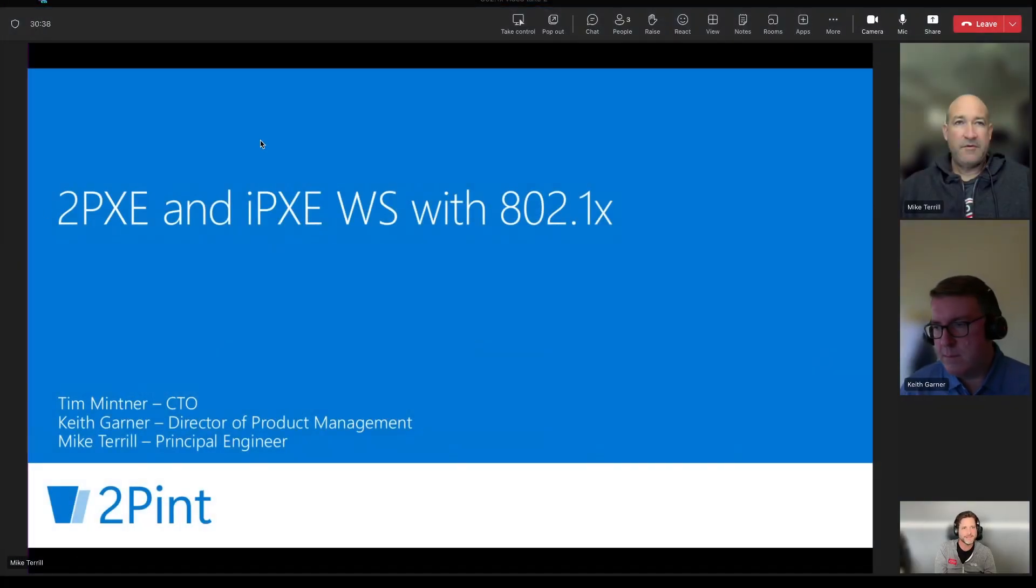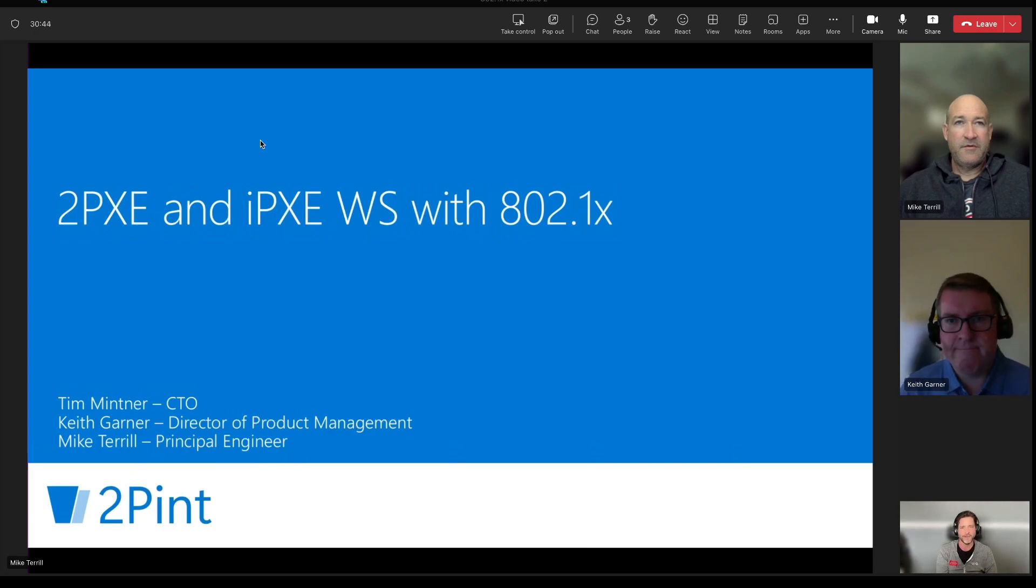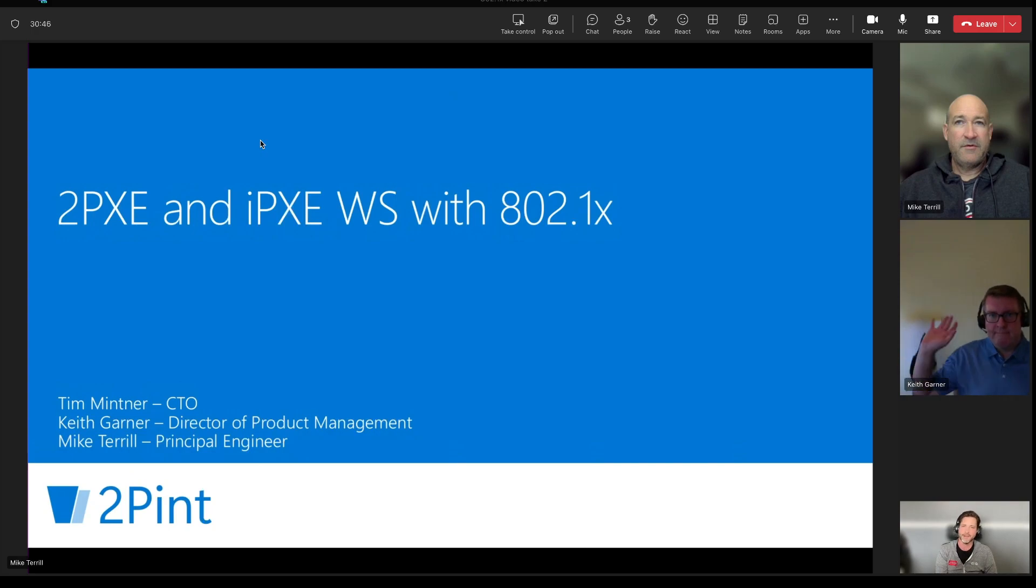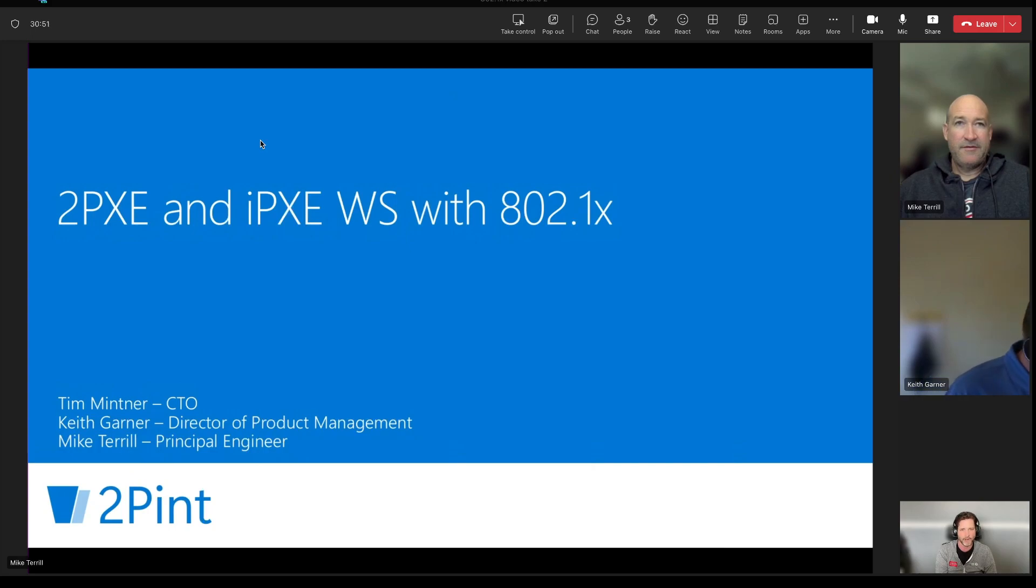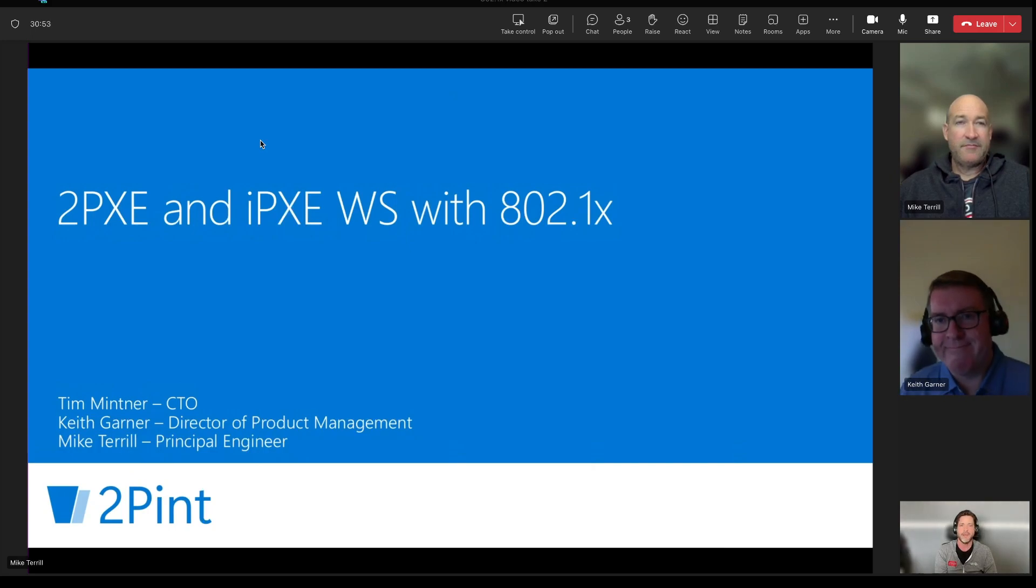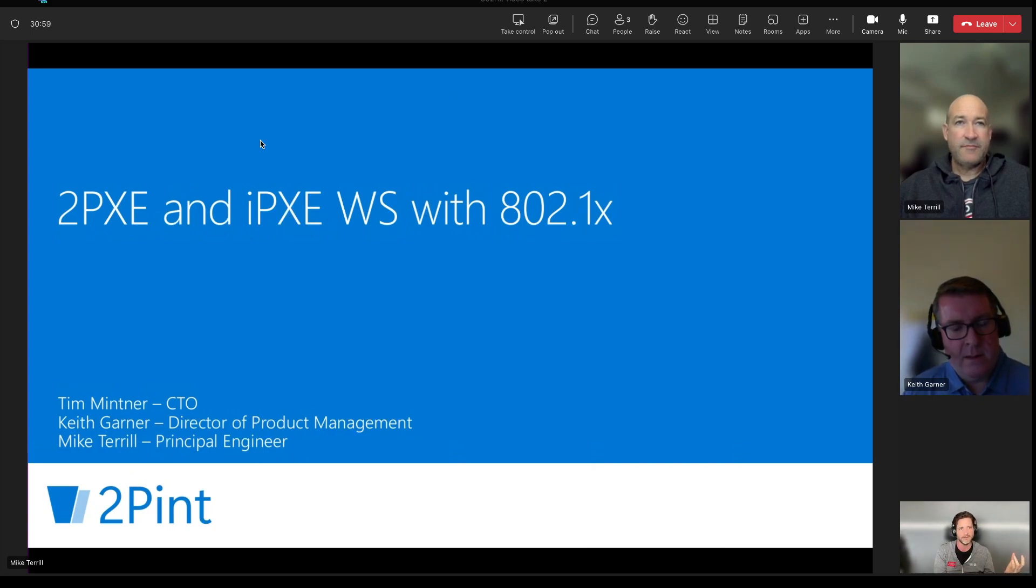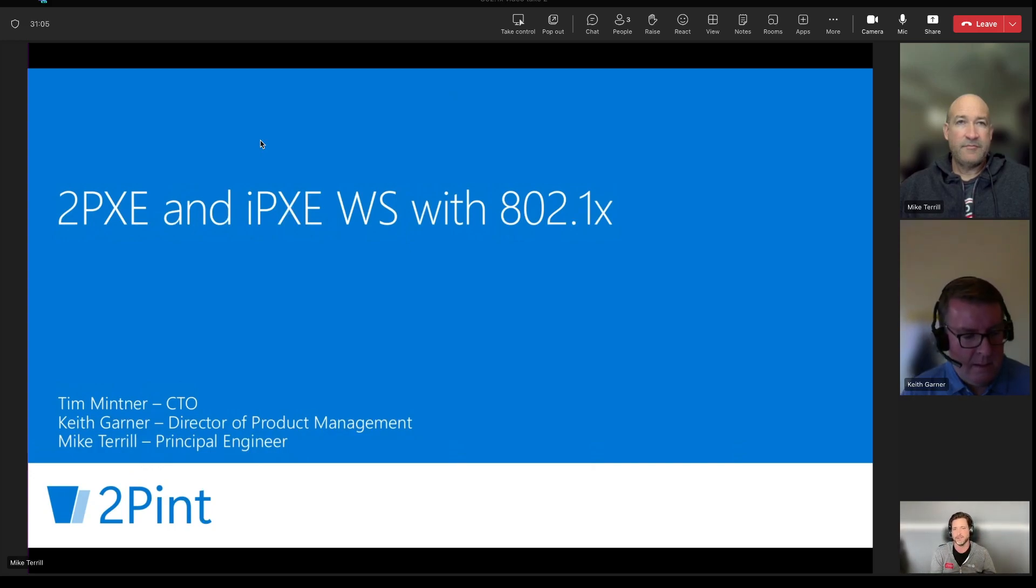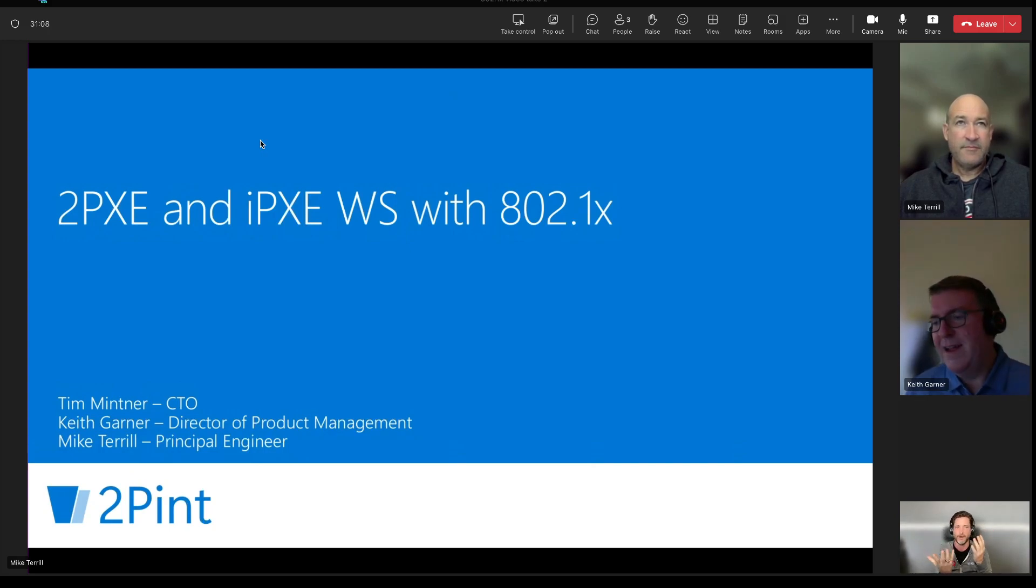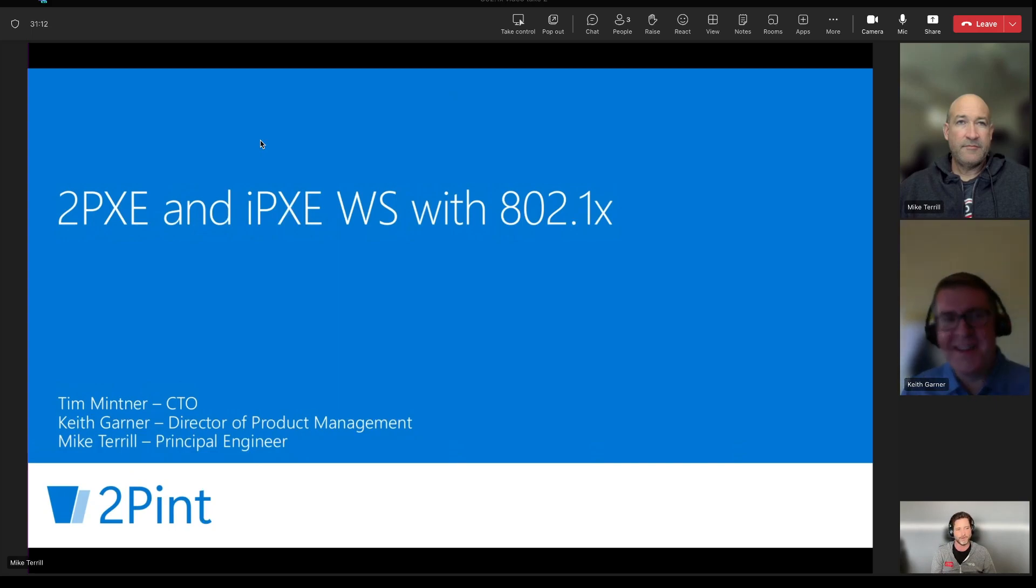Hey, everybody. This is Tim Mitner with 2Pint Software. I'm here today with a couple of other 2Pinners, Mike Terrell and Keith Garner, and we're going to talk about an issue that our customers are bringing up more and more often, and that is how do you deal with 802.1X authentication on your network and deal with PXE. Those seem to be polar opposites from one another as 802.1X is all about securing the network and PXE is not very secure. So why don't we jump right in?